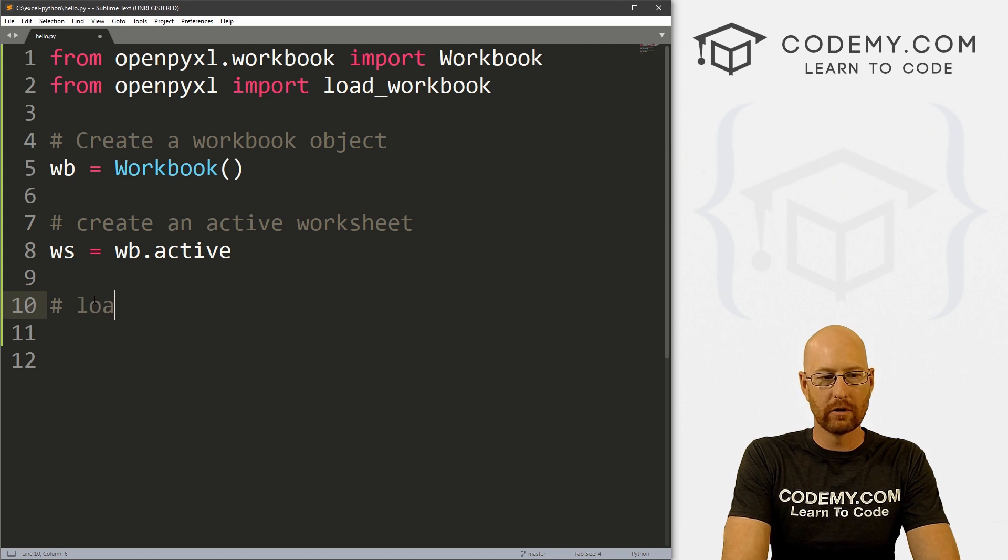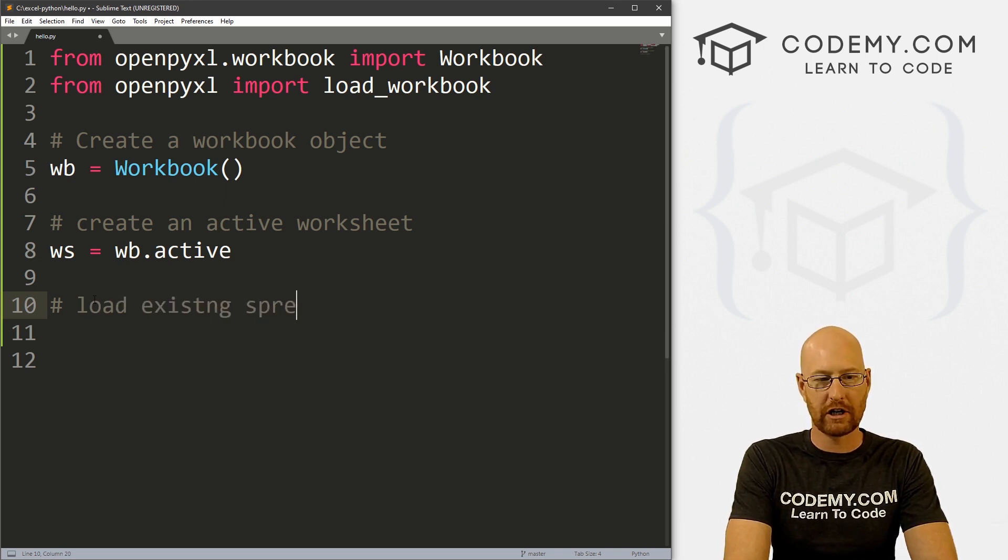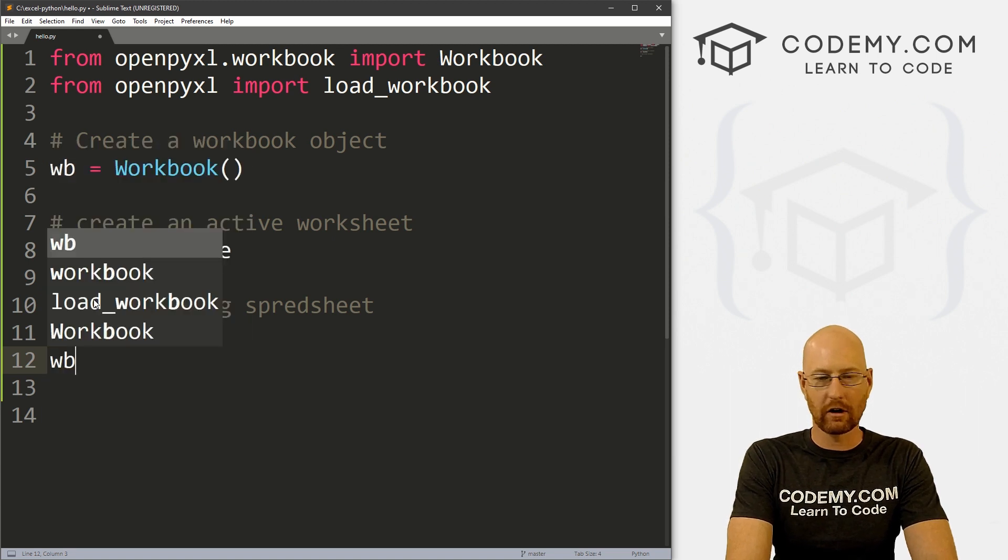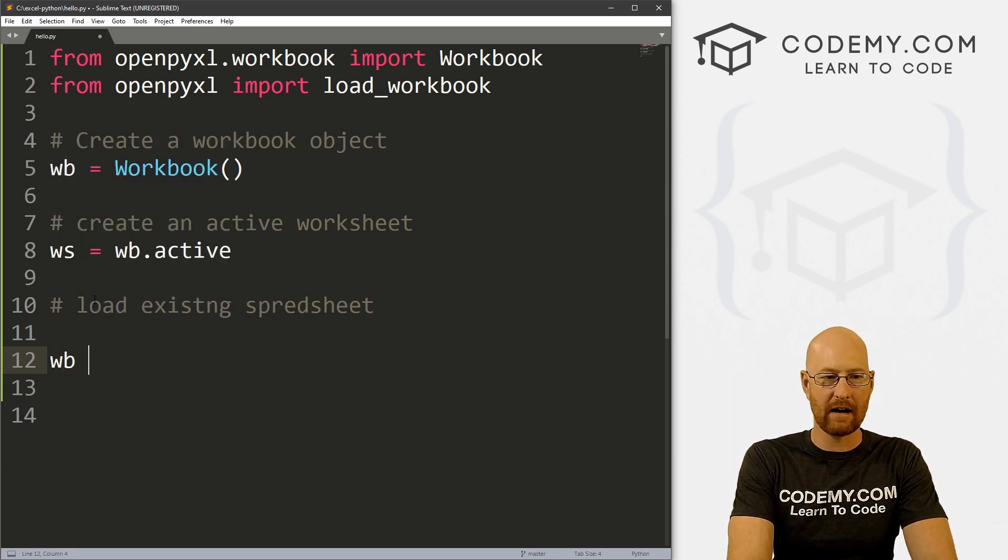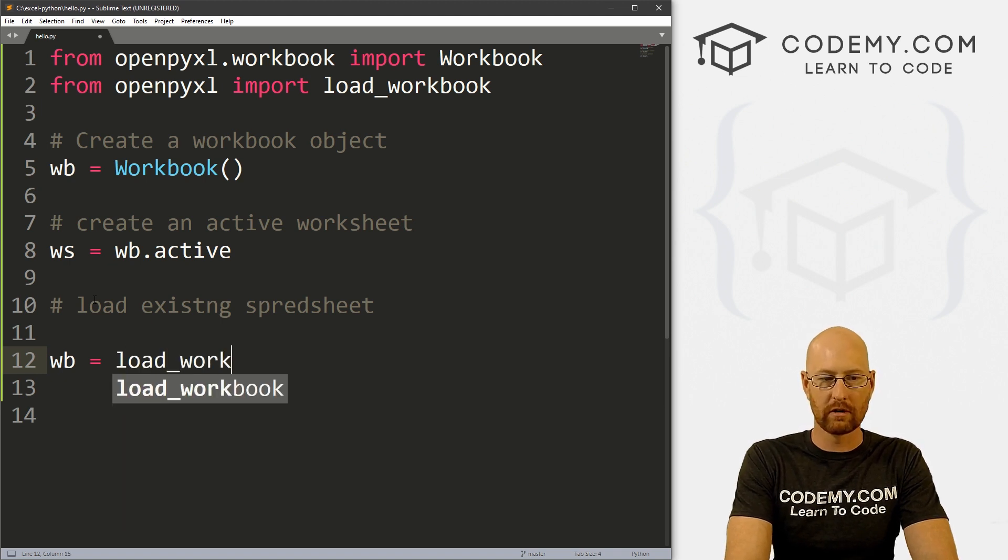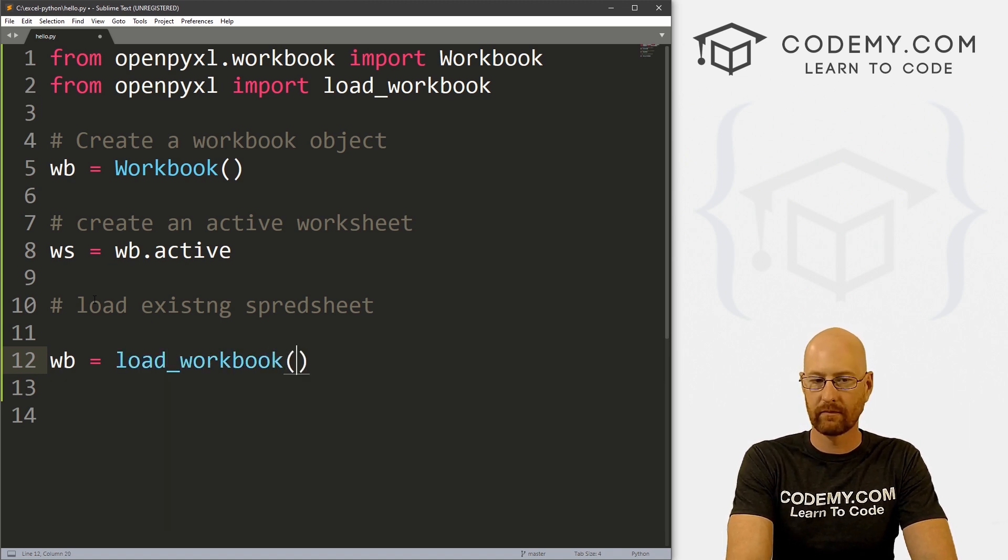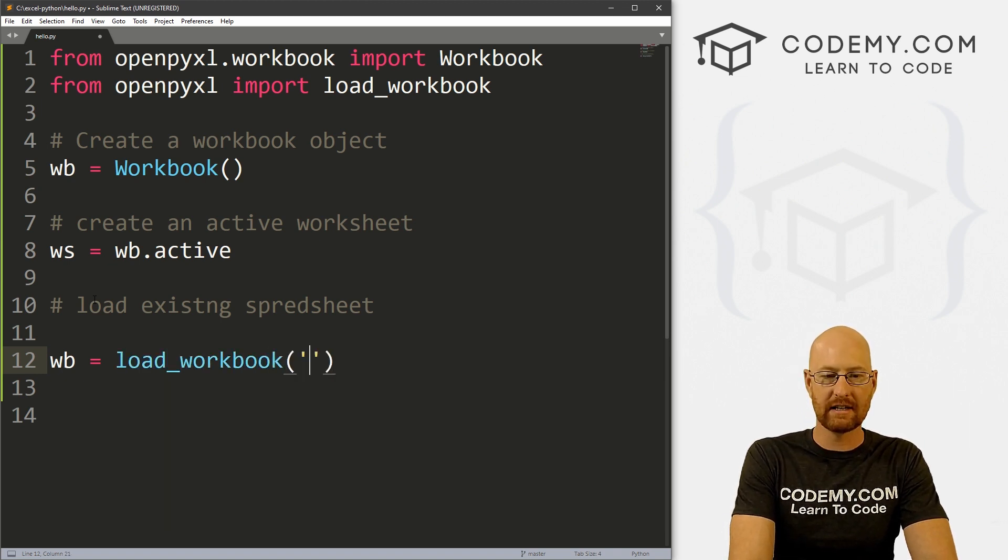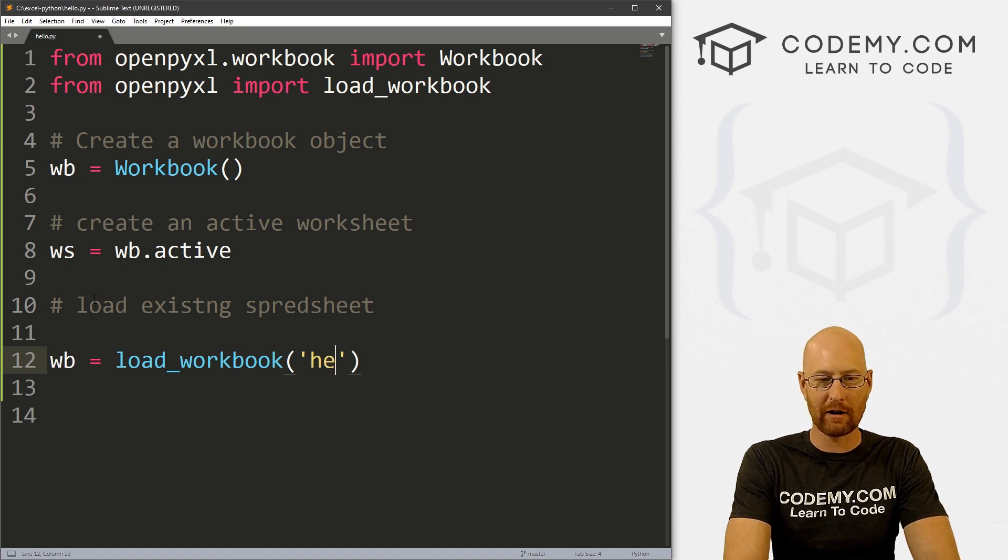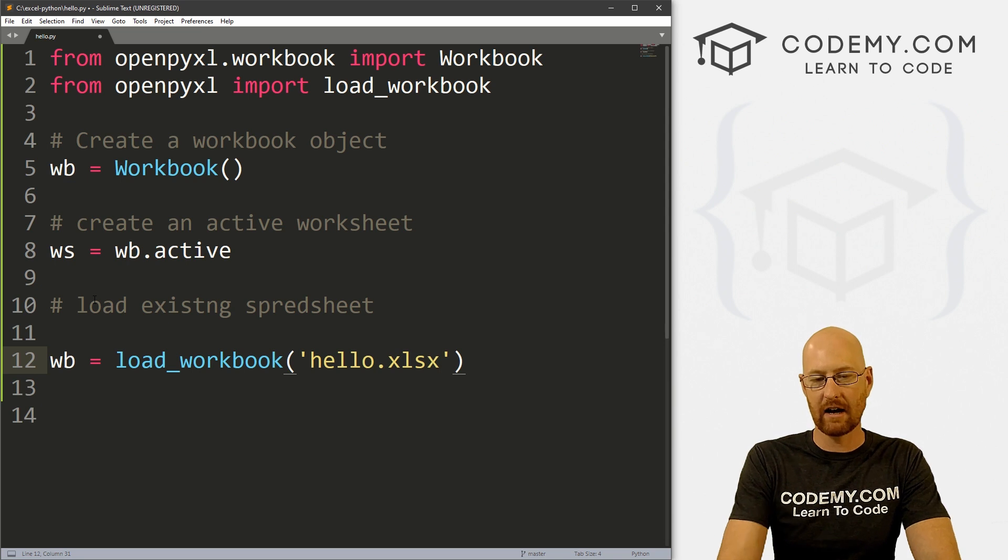Now let's load an existing spreadsheet. To do that, we're going to call on our wb. And we want to set it now equal to load_workbook, and then just the name of our spreadsheet. And remember, I called it hello.xlsx.